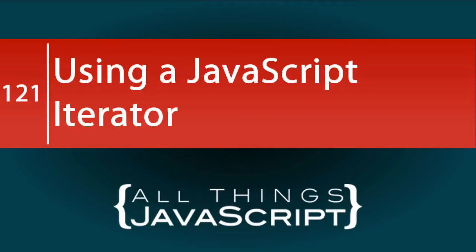New features was one of the categories of interest in the latest poll I did. And iterators, being a fairly new feature, deserves a tutorial. They can be powerful for certain applications because of the control they provide. So let's take a look at using iterators.